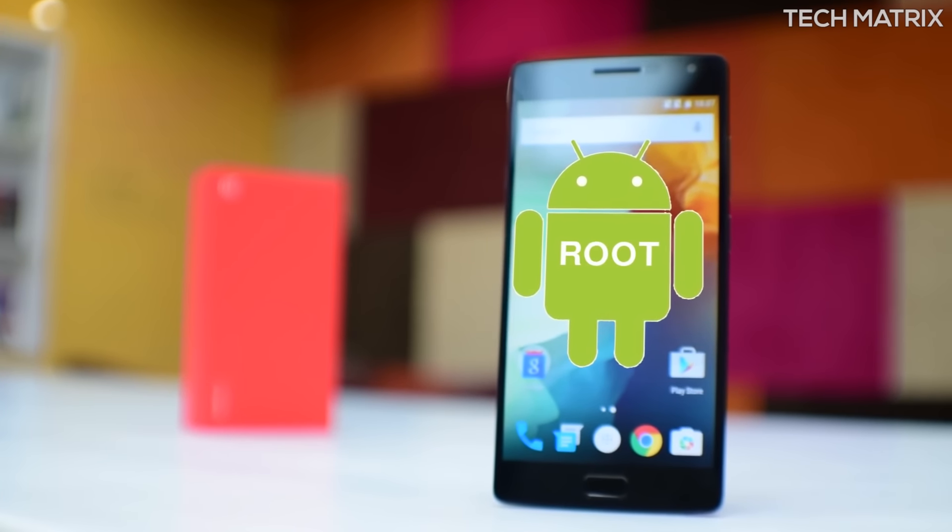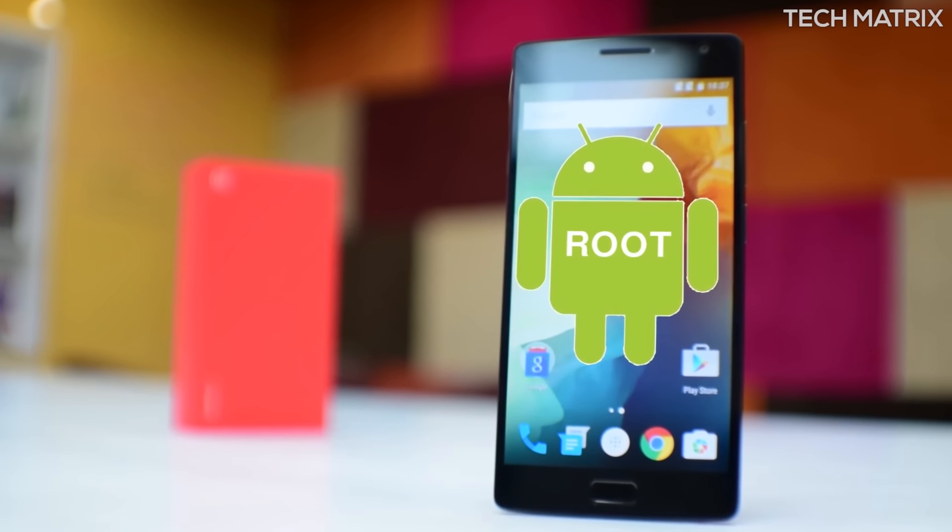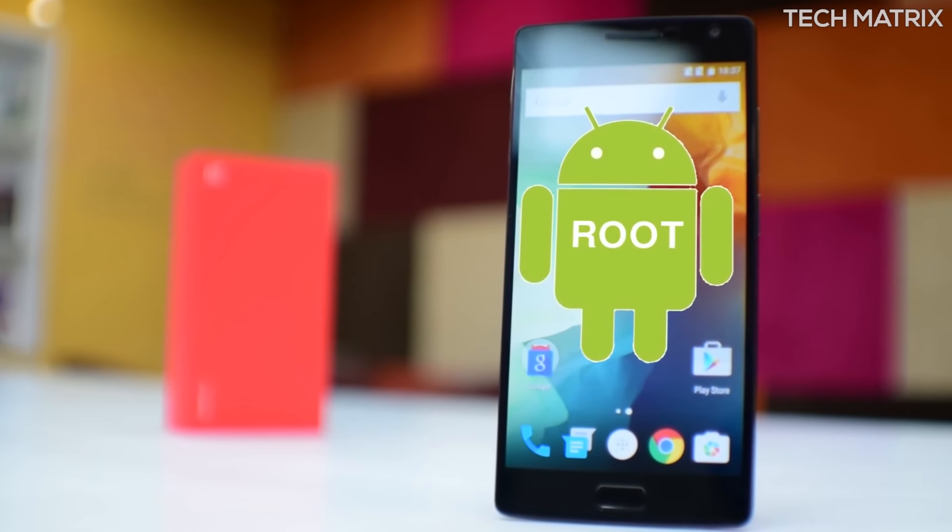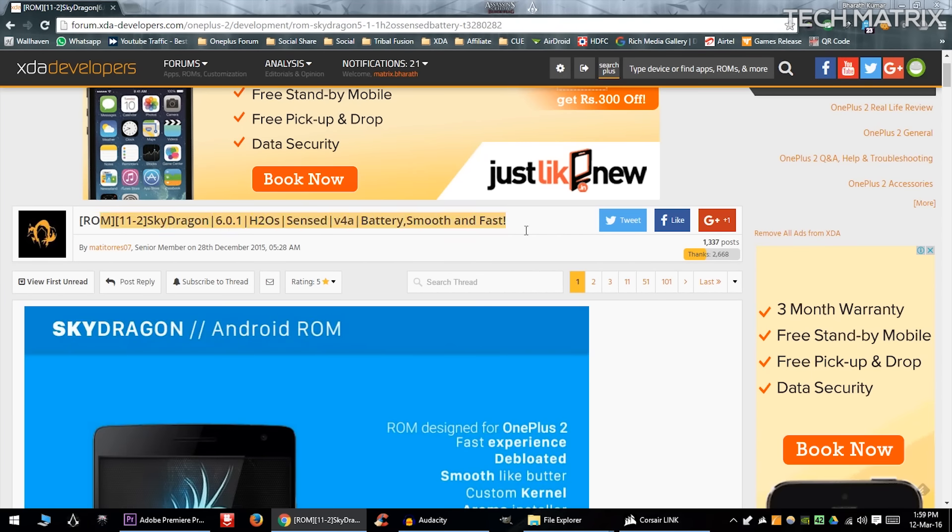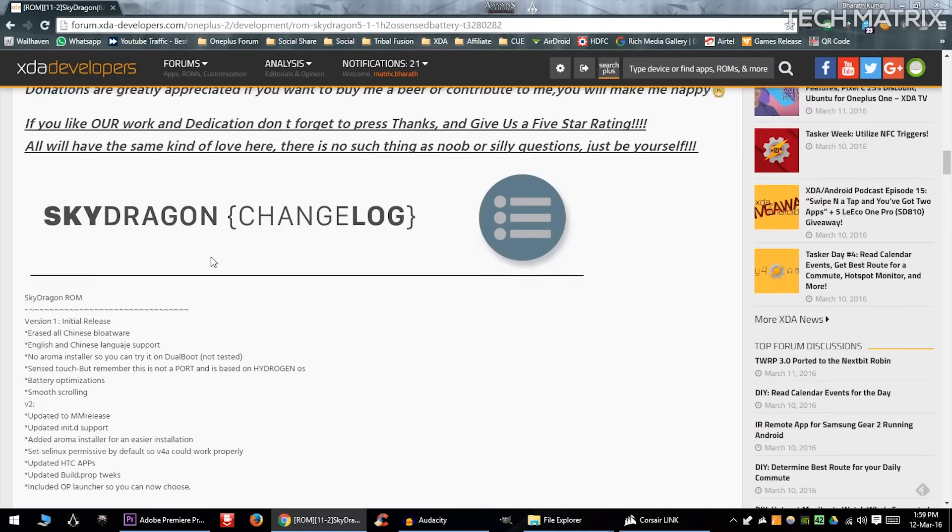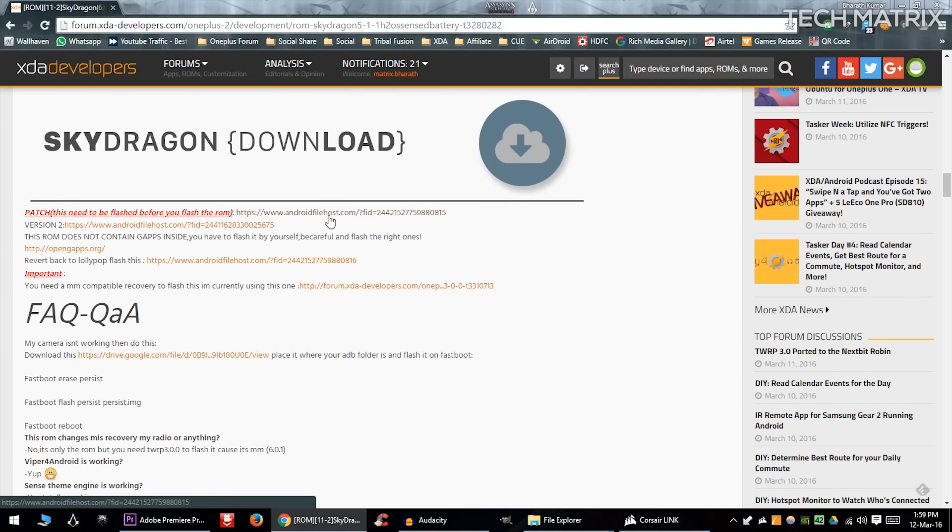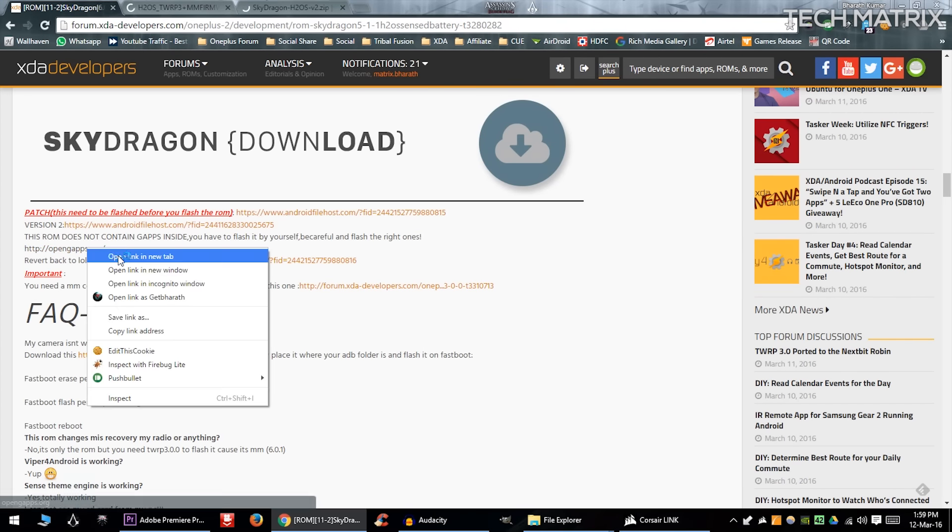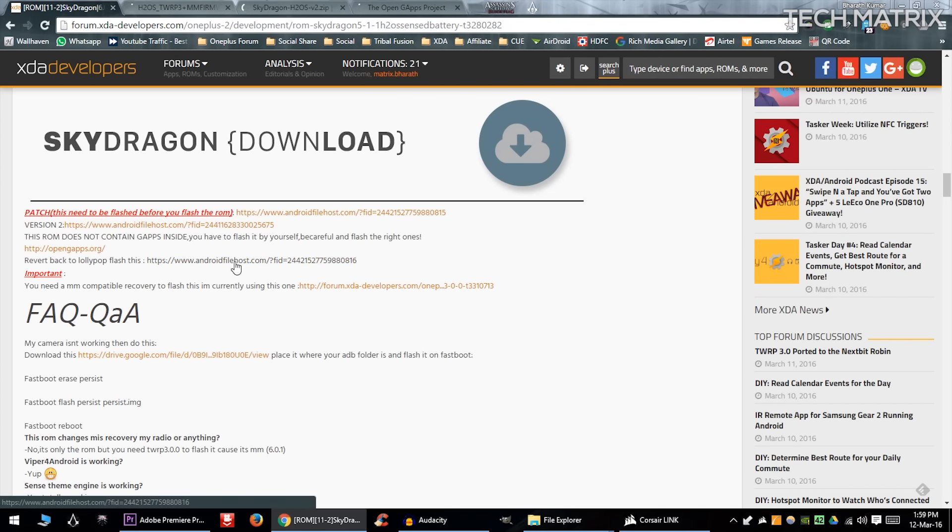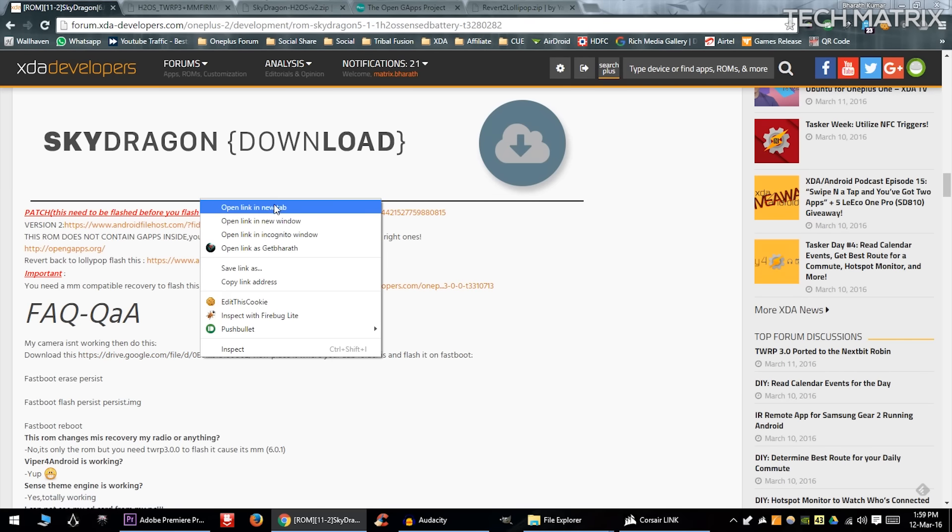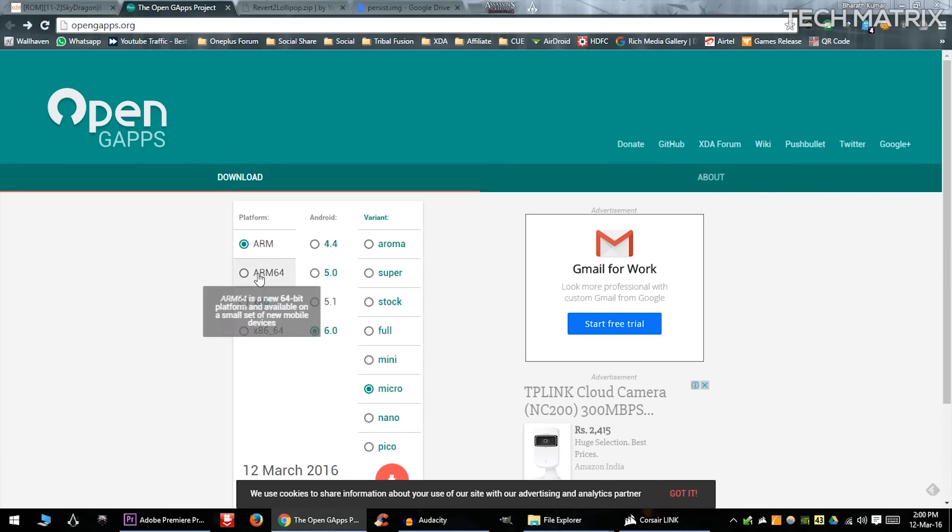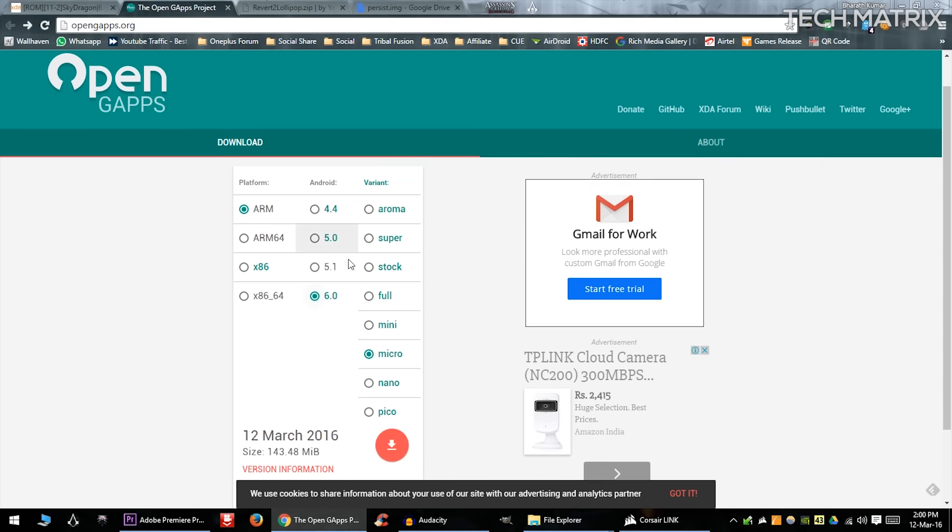First you'll need to root your OnePlus 2, so check the links in the description or on the top right. Also I'll leave the video link as well. Going to this link that I'm gonna leave, you will find five different rar files to download. Download all that and put it in a folder for ease of use.